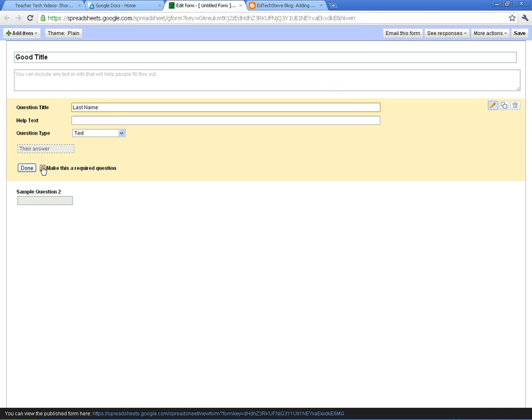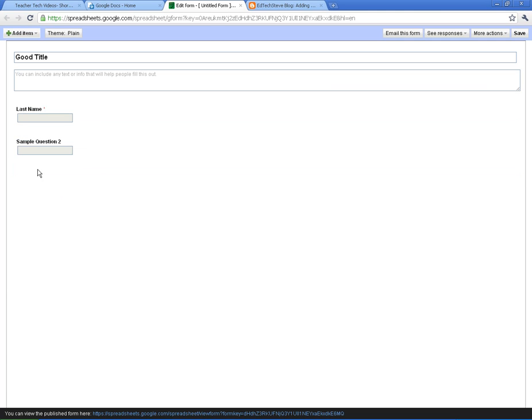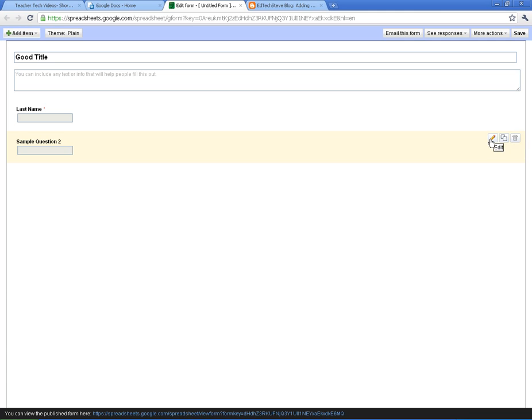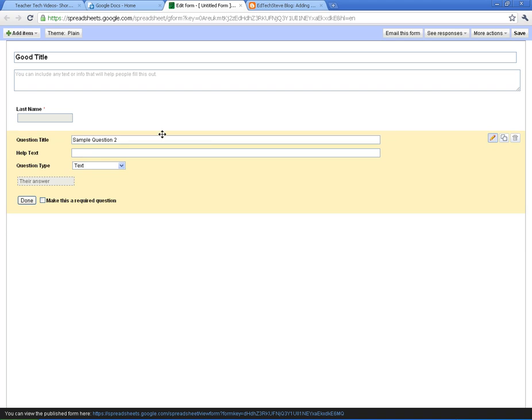For every question, you've got a little checkbox here that says make it a required question. Usually I make the name required. The next one, I want to show you these three buttons over here. You're going to edit the question here. You can duplicate questions or you can throw them away. I'm going to edit it and just put first name here. Make it required and it's done.